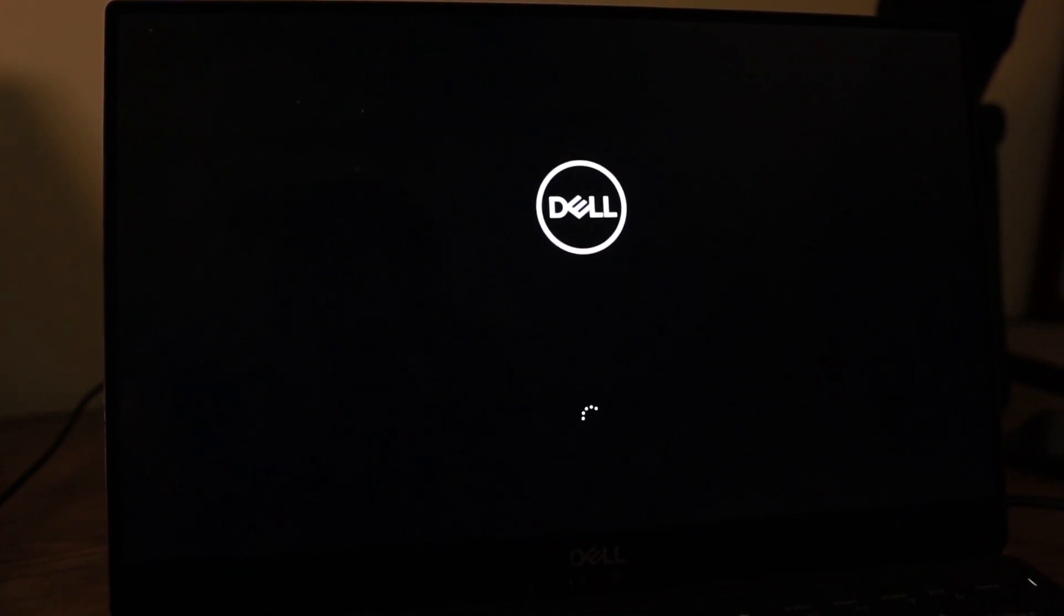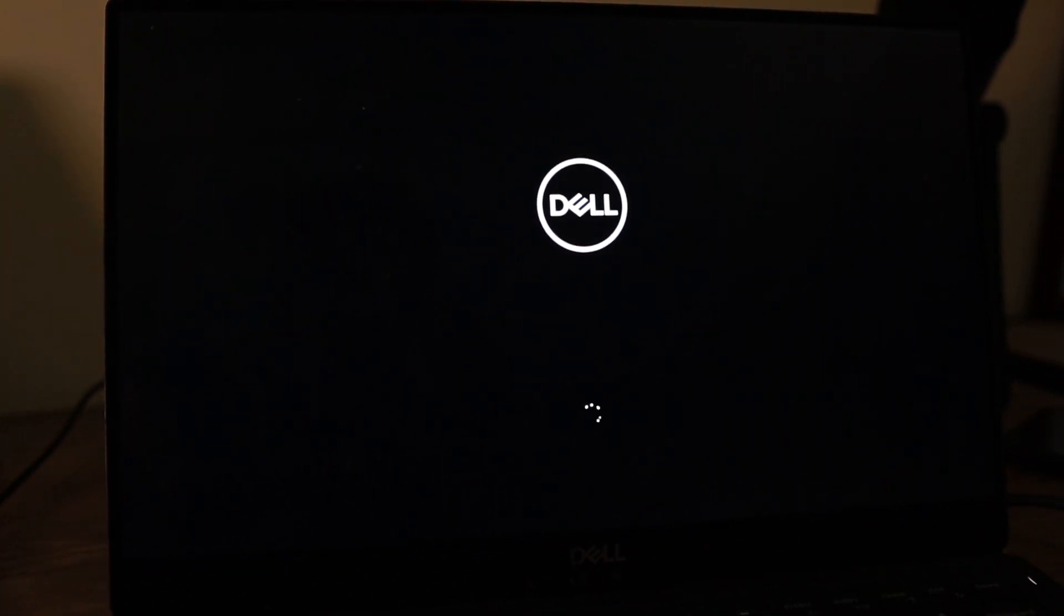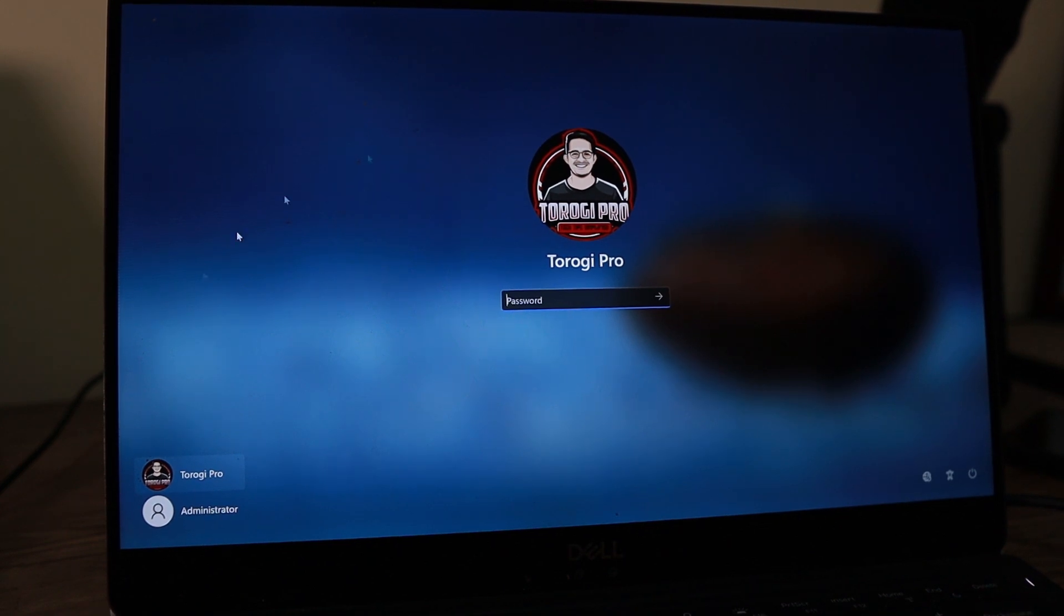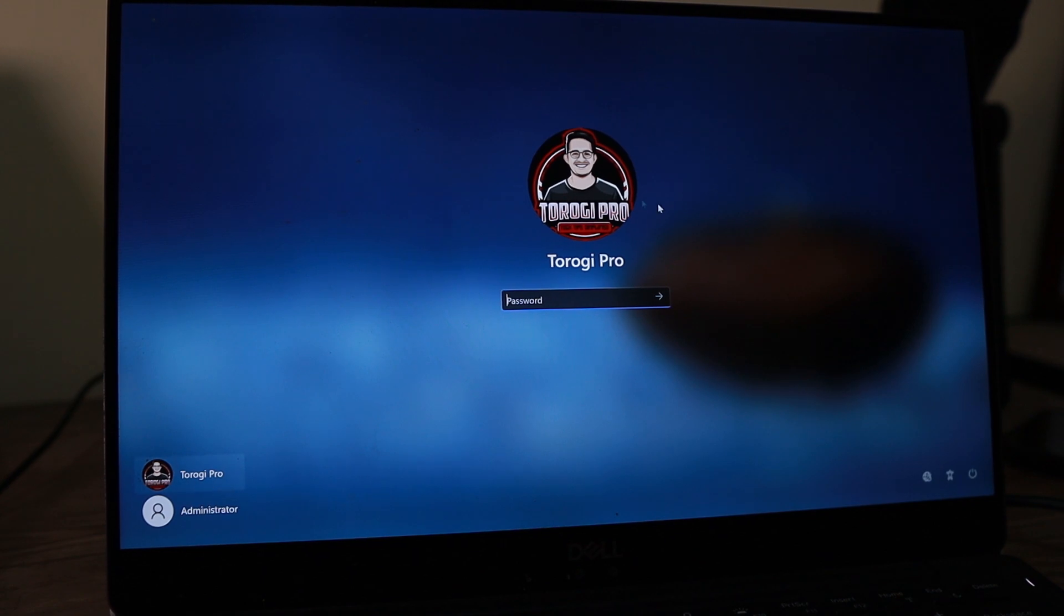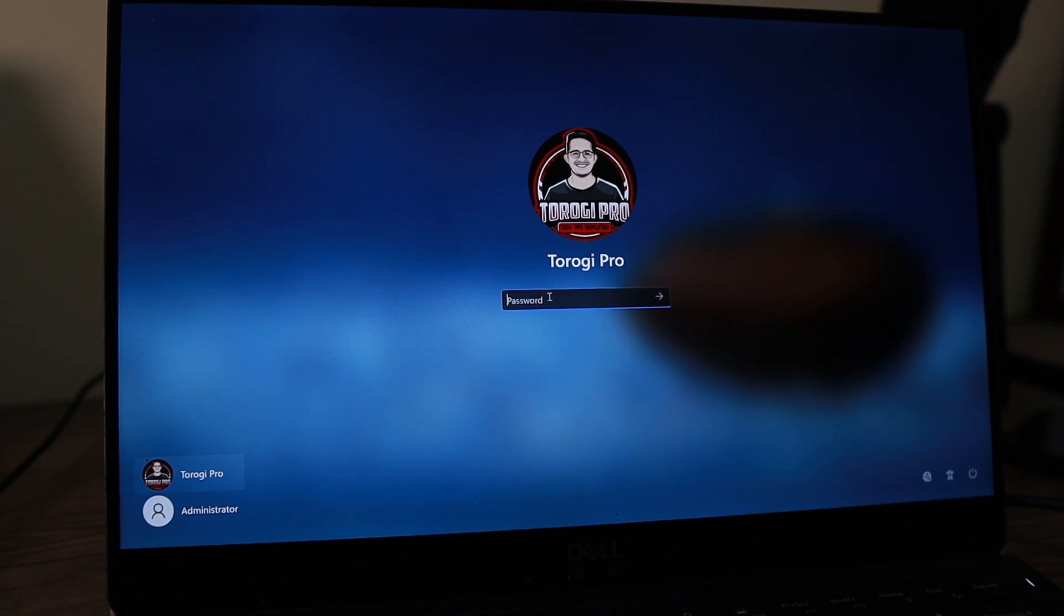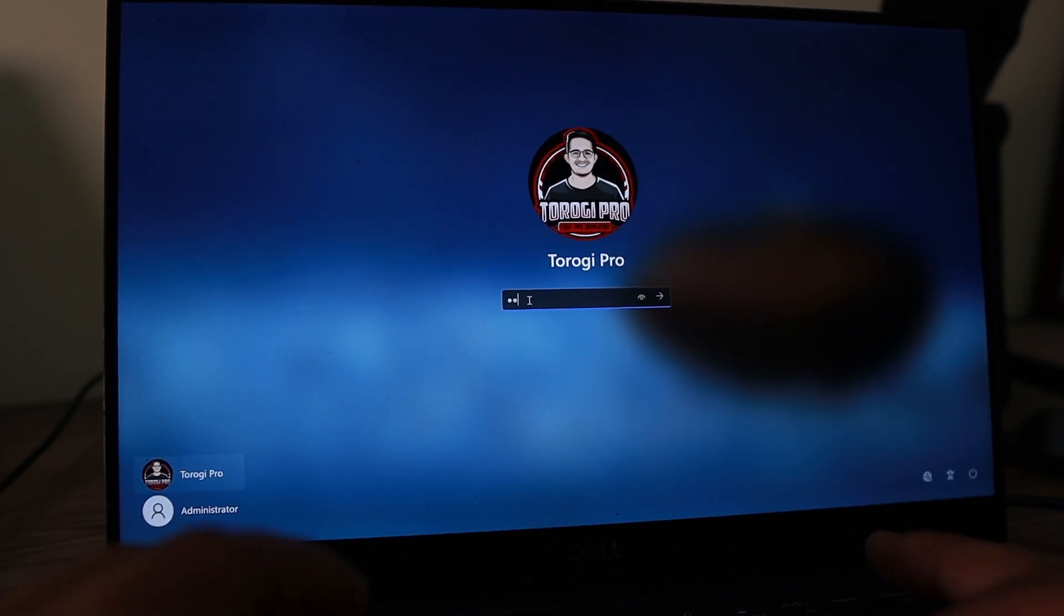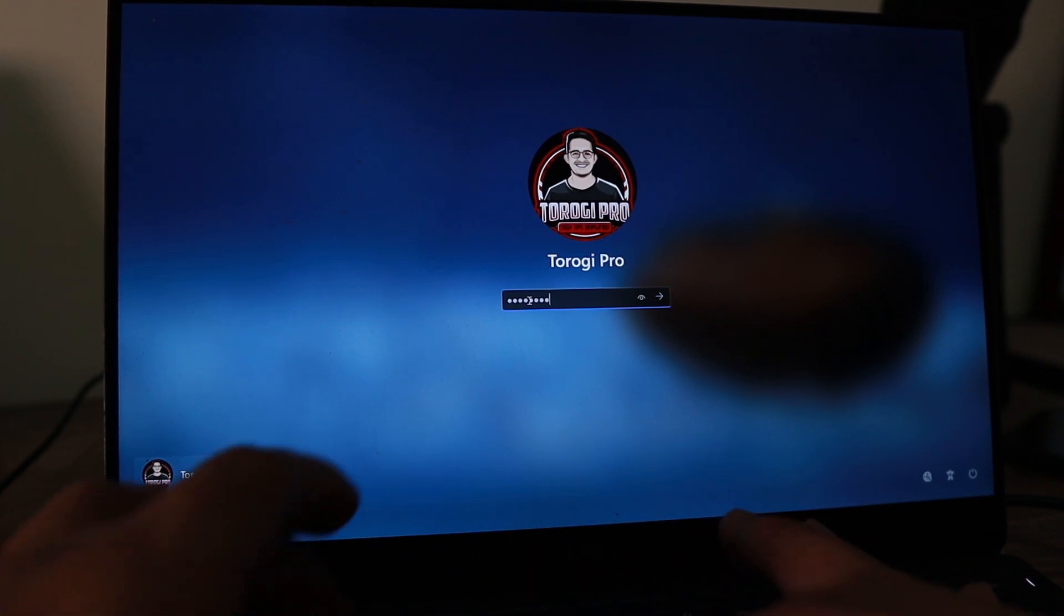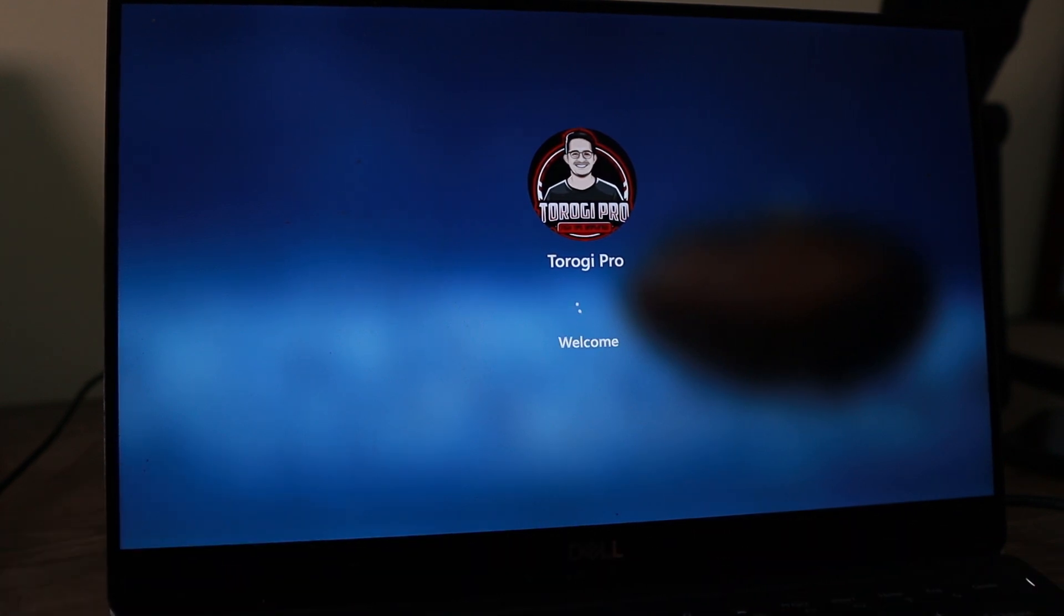So while this is restarting, there will be two accounts available. The other one is Torago Pro, which has a password. And then the other one is the administrator account. You can see it there on the lower left corner. We have administrator and Torago Pro. So like what I've said, it depends on you if you want to do both or just do a reset with the password of Torago Pro. So I will log in first with Torago Pro so that we can see. There you go. We can log in right away.